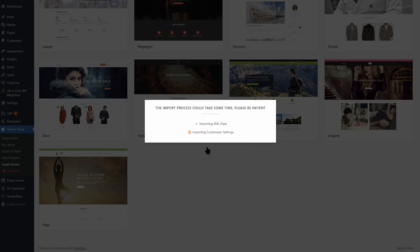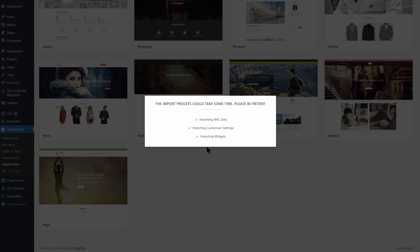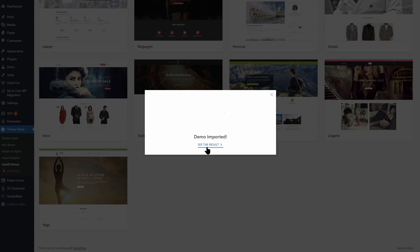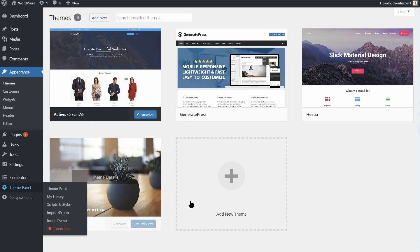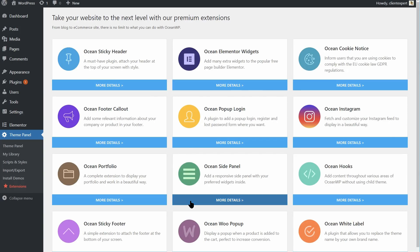To help you manage all of your themes, extensions and everything else, there's a handy theme panel tab that keeps it all organized. Since you'll be adding a lot of content if you install all of OceanWP's extensions, this is a useful feature.